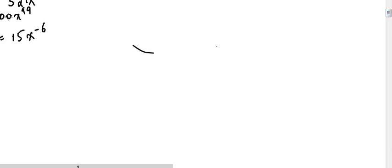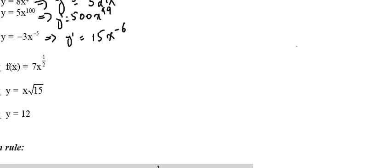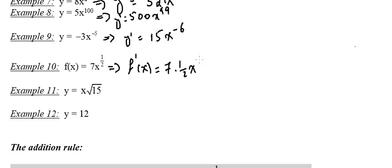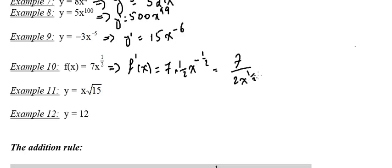Example 10: f of x equals 7 times x to the power one-half. So f prime of x equals 7 times one-half times x to the power (one-half minus 1), which is x to the power negative one-half. That gives 7 divided by 2 times x to the power negative one-half, which we can rewrite as 7 divided by (2 times x to the power one-half), and x to the power one-half is just the square root of x.